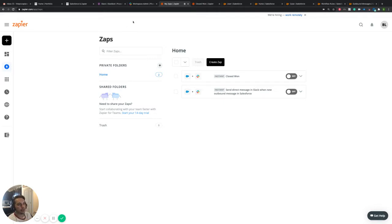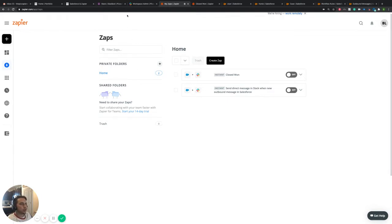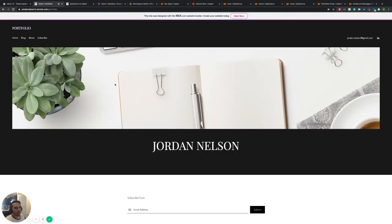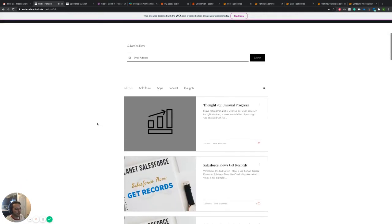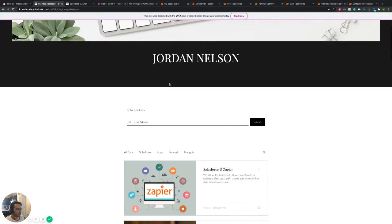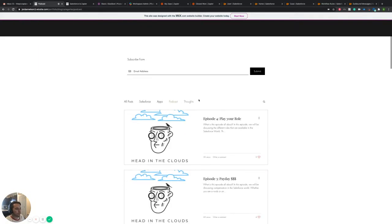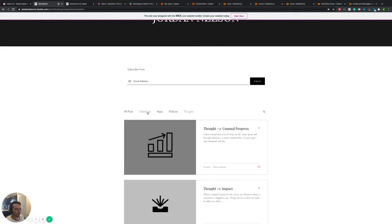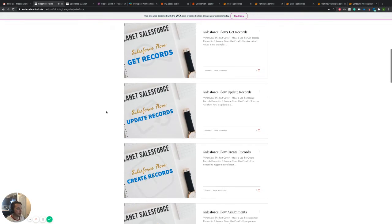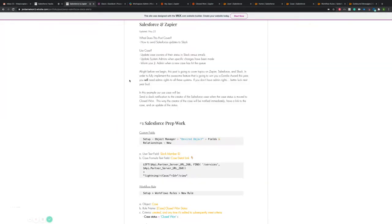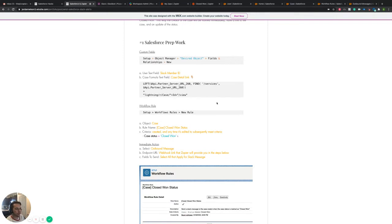You can really apply what we're going to show as far as the basics to anything you want to do — you can set it up on any other object. Let me jump over to my portfolio and blog. Basically, what I have there is everything I post: Salesforce hacks, business applications like we're doing today, a podcast around FAQ with Salesforce, and thoughts on improving your career. There's a post specifically for this one — Salesforce and Zapier — with all the breakdown written out.